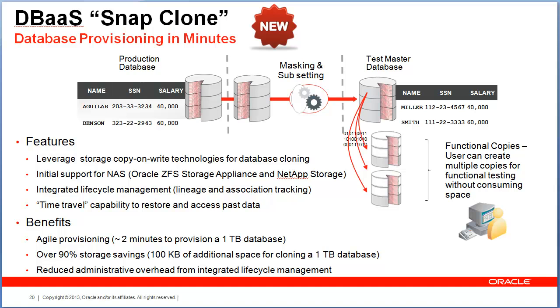In the first iteration of this feature, we have added support for NAS storage, which is the Oracle Sun ZFS storage appliance and the NetApp storage. And in subsequent releases, more storage vendors and SAN storage will be certified.